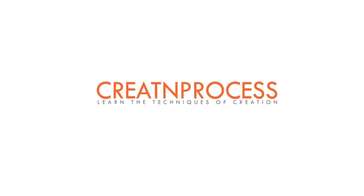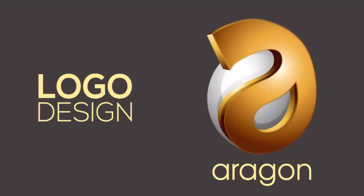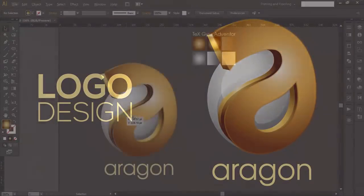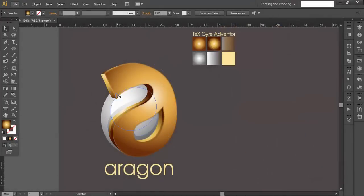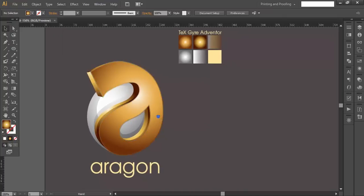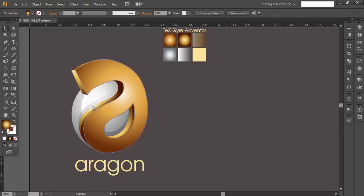Welcome back to another exciting tutorial on creating process. In this video we're designing a logo that has a nice sphere in the background, a 3D text of the alphabet A with a gradient color, reflection, and shadows. We're designing this logo in three steps: first we'll create the sphere, then the 3D alphabet, and finally the reflections and shadows.